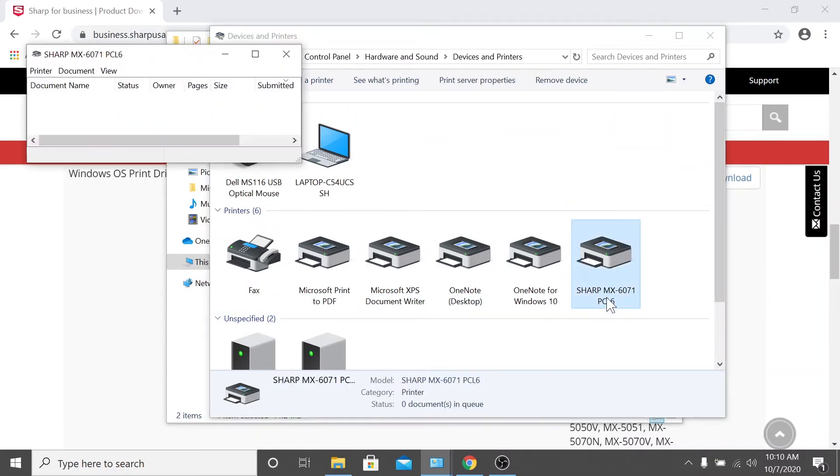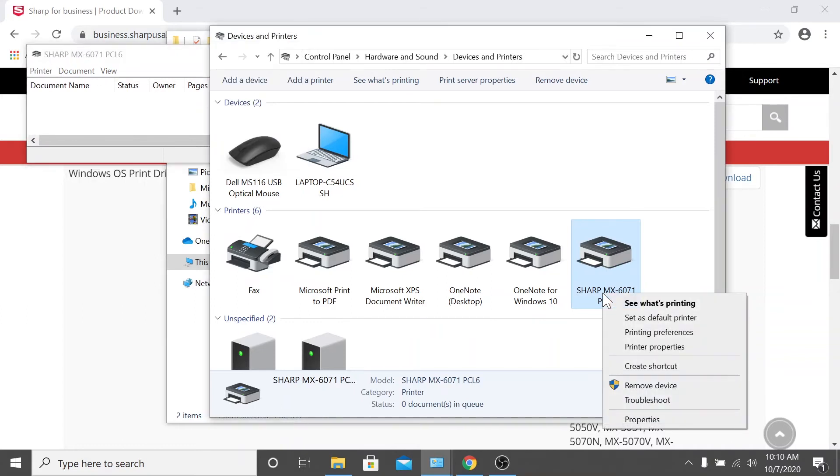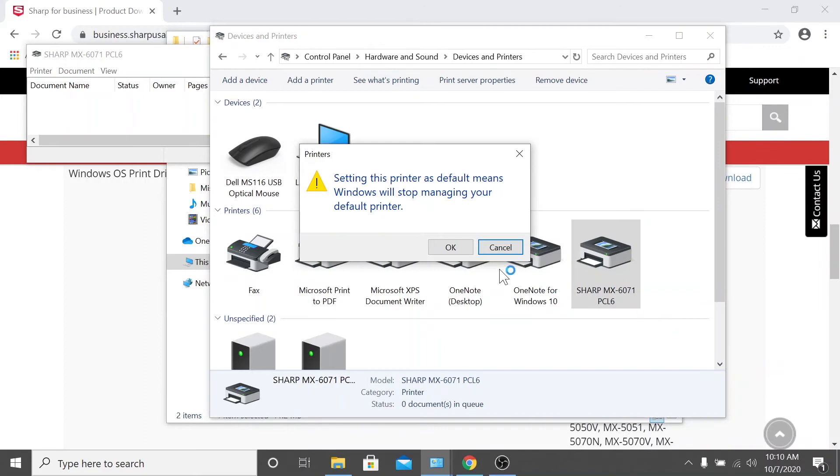For this video, we'll select the printer we just installed. To set this device as your default printer, simply right-click the device and click set as default printer.